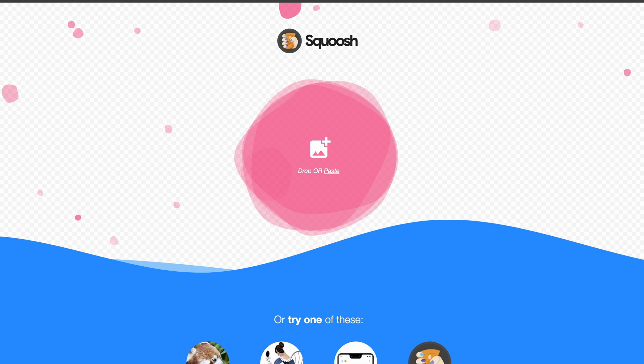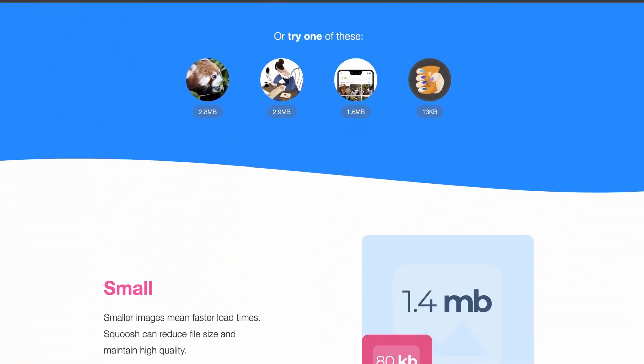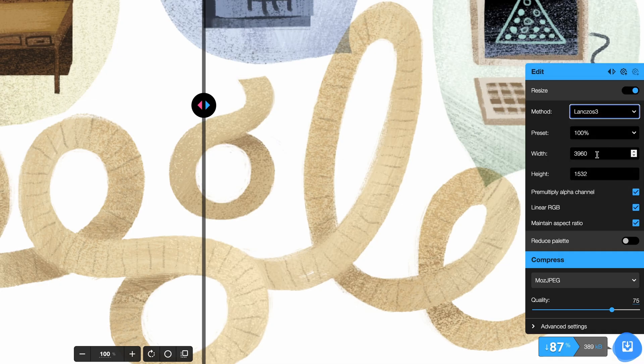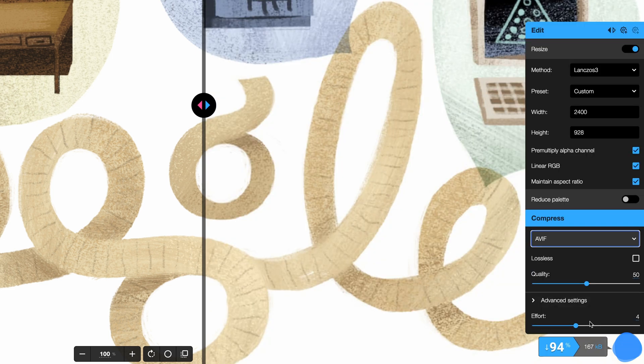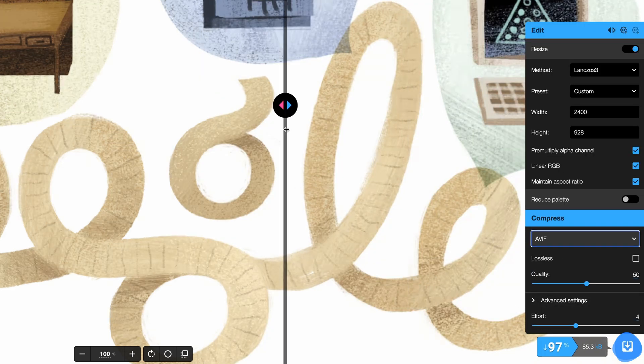Squoosh basically allows you to drag and drop your image in, and then you have the ability to specify what format you want to push it to. You then have some sliders that you can dial up and see how much you can push that particular image in terms of getting it as small as possible, change the size and the format, and get it out and onto your site within minutes. It's free to use, and you can actually download a Chrome app so you can launch it as a native tool, making it very easy to drag and drop your images in, compress them, and you're on your way.